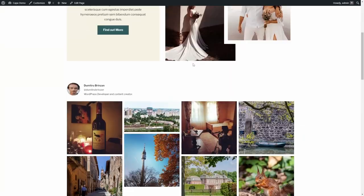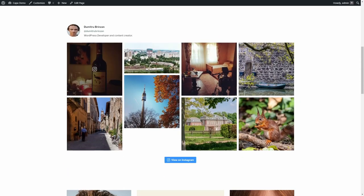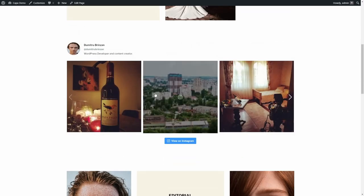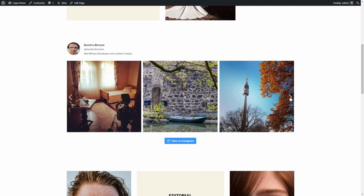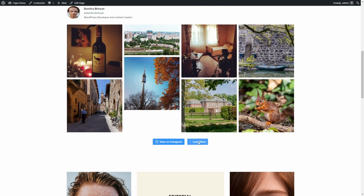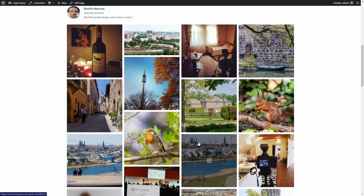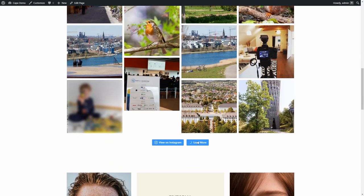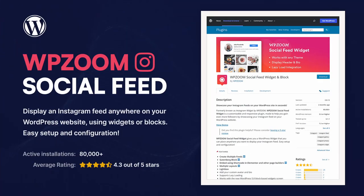This is what the masonry and the carousel layouts look like. And this is how the load more feature works. Thank you for watching.